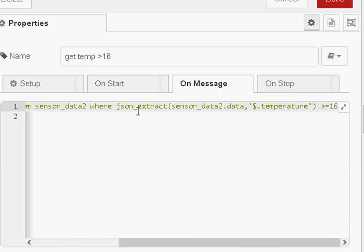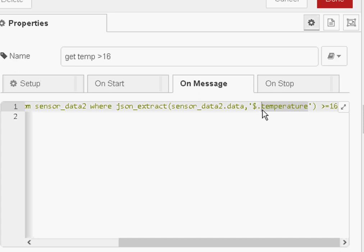And notice the query. Now it's not so easy to see in the video, but there is a tutorial on the site where you'll find all this. You extract the data using the function JSONExtract and we're looking for the temperature key, which is here. And notice the format of it, $.temperature. This extracts the temperature key from the database. And then we just do a standard comparison, is it greater than 16?